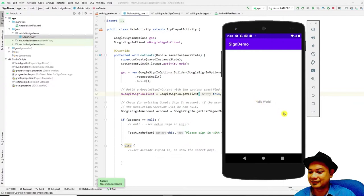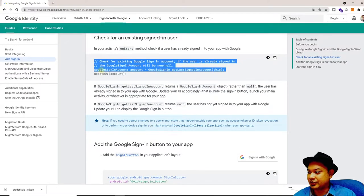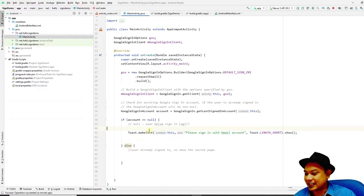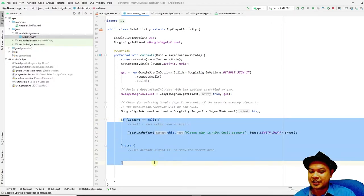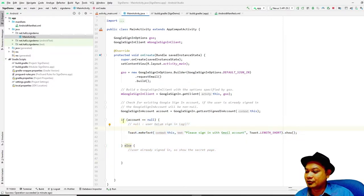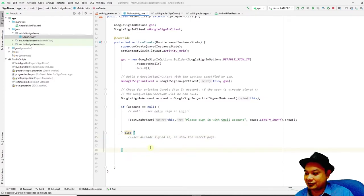The Toast 'Please sign in with your Gmail account' confirms that the user has not yet signed in. The documentation mentions 'updateUI' — but this doesn't actually exist; you have to implement it yourself. My simplified implementation checks if the account is null: if null, prompt to sign in; else, forward the user to the secret page, which we haven't created yet and will get back to later.